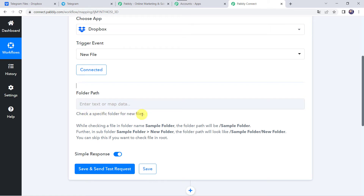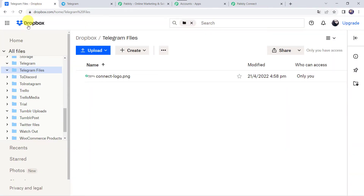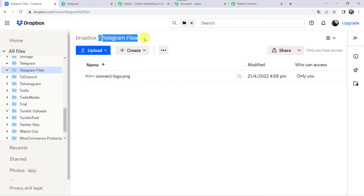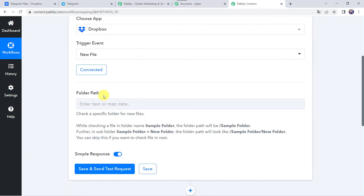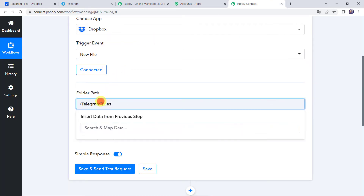Check a specific folder for the new files. Here we can see the instructions: while checking a folder named 'sample folder', the folder path will be /sample folder. So I will take you to my Dropbox account where I have already created some folders. We are going to access the 'Telegram Files' folder in the Dropbox account. We have to copy /Telegram Files from here and paste it as the folder path.